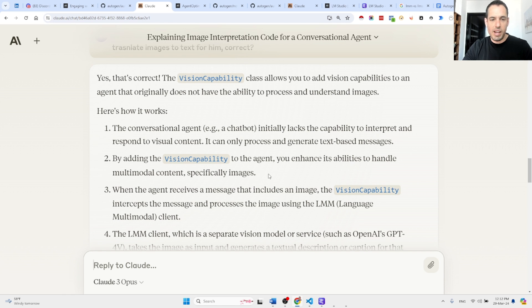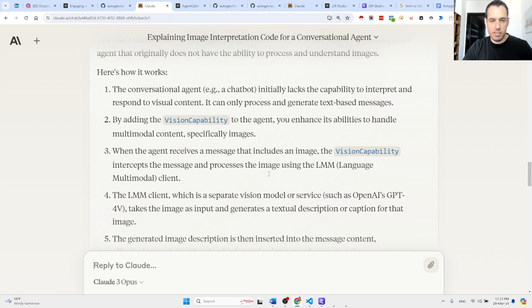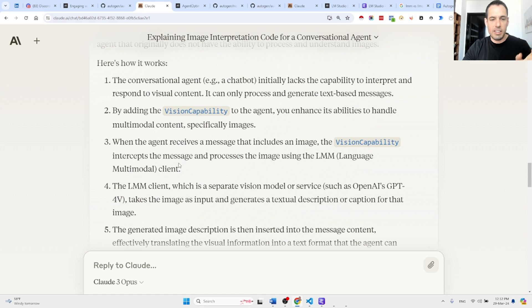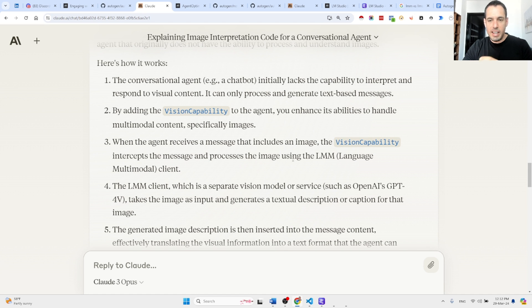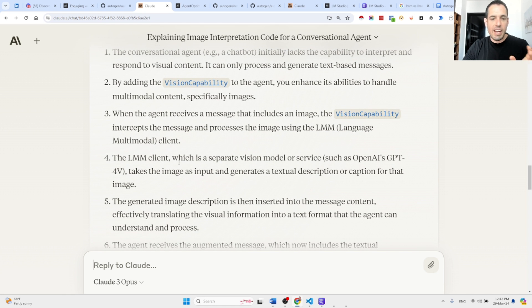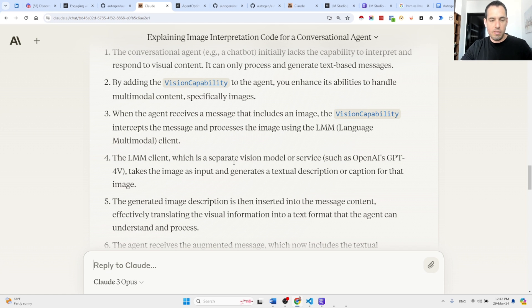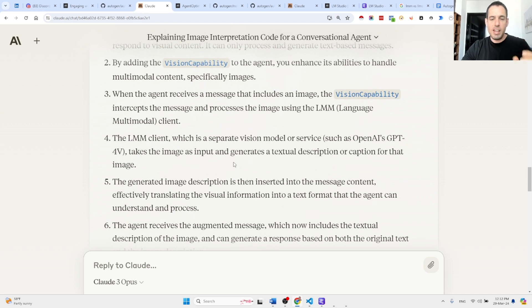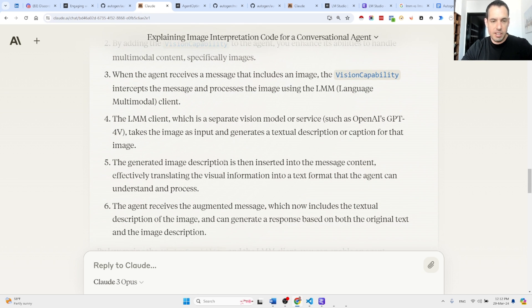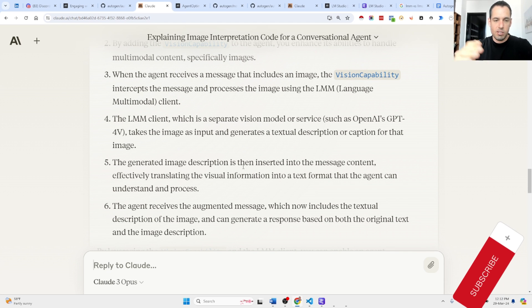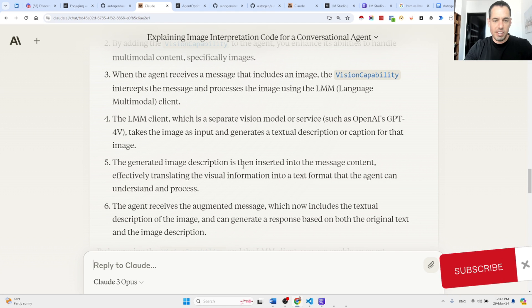When the agent receives a message that includes an image, the vision capability intercepts the message and processes the image using the LMM. The LMM client, which is a separate vision model or service such as OpenAI GPT-4V, takes the image as input and generates a textual description or caption for that image. The generated image description is then inserted into the message content, effectively translating the visual information into a text format that the agent can understand and process.